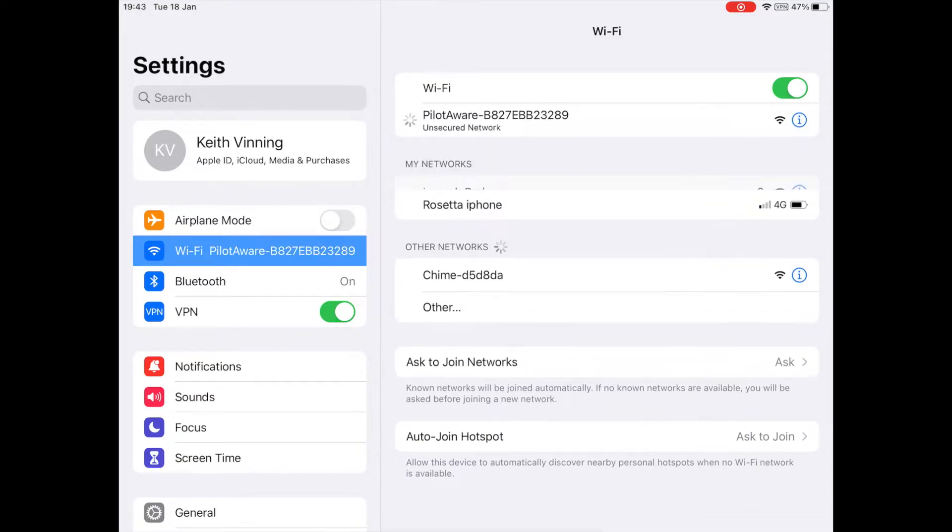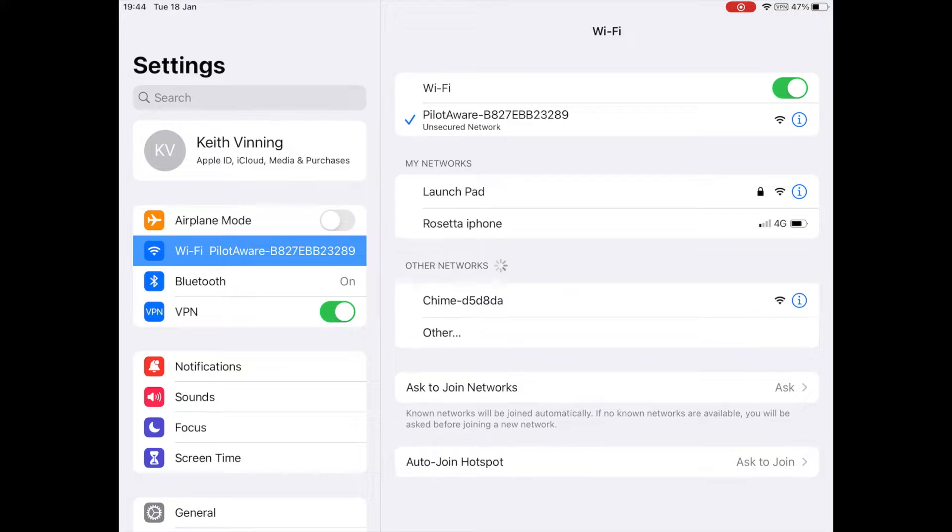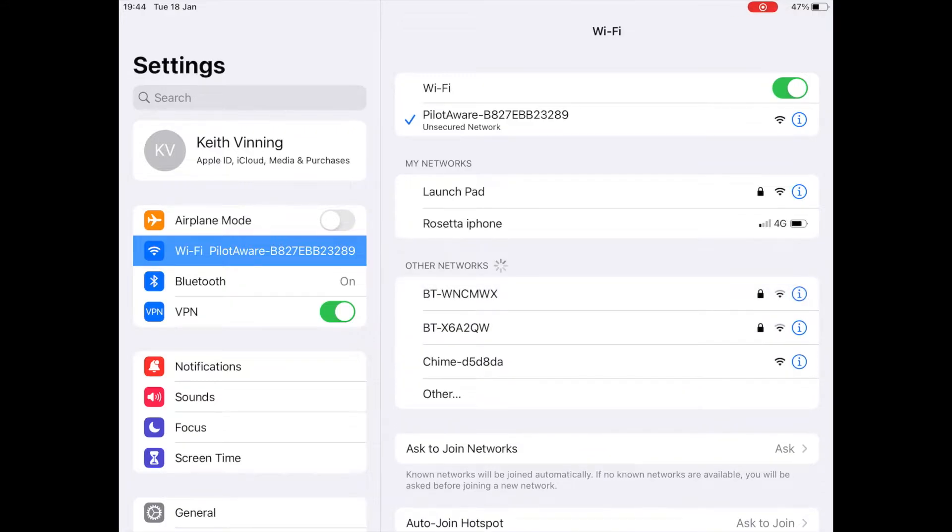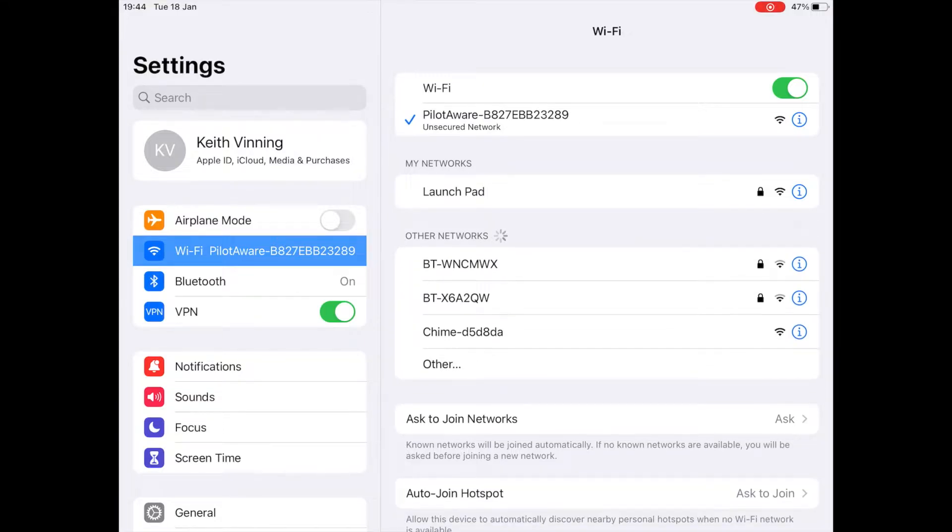Select this from the available Wi-Fi signals shown and allow some time for the two devices to connect together. This will be confirmed on your computer, iPad or mobile device.